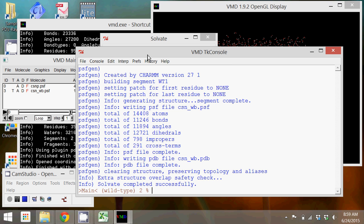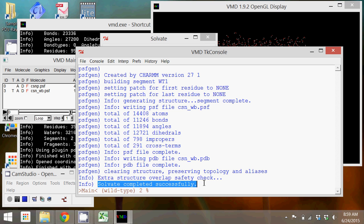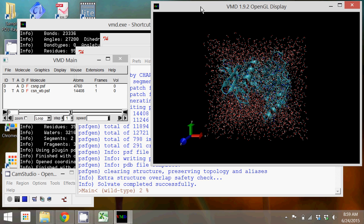You'll notice that there are now two structures loaded, one being your new solvated enzyme. What I will do is delete the one we started with and then I will create a representation so that it's clear the water from the enzyme.